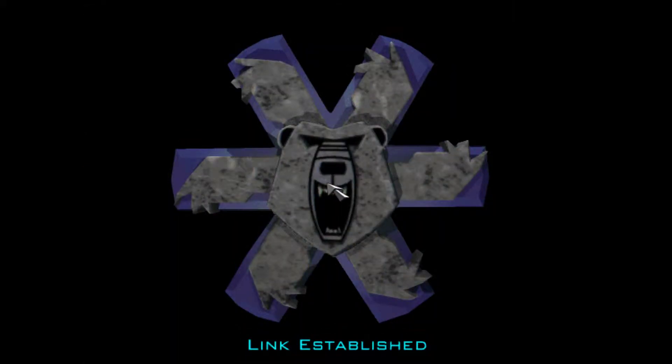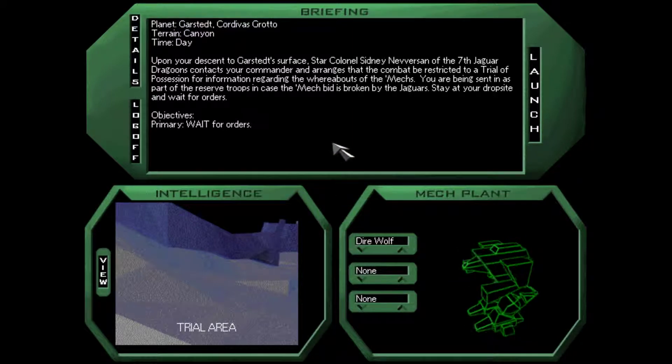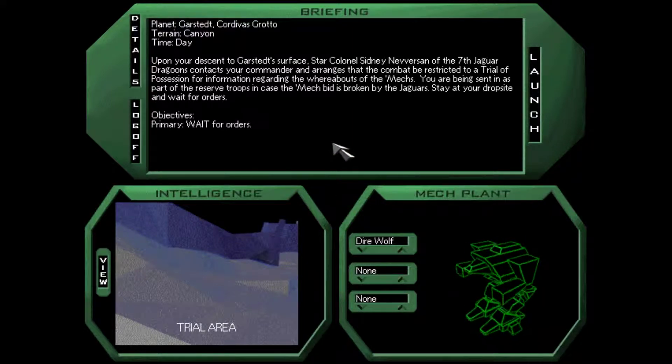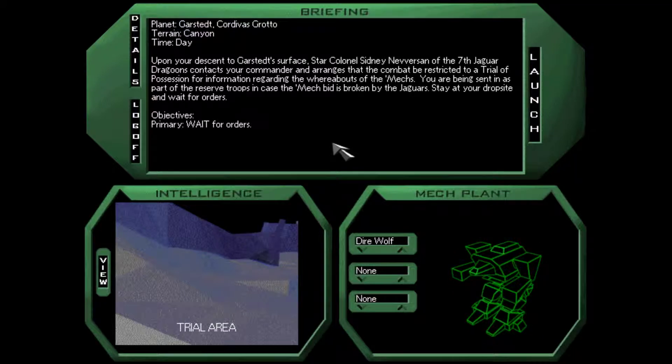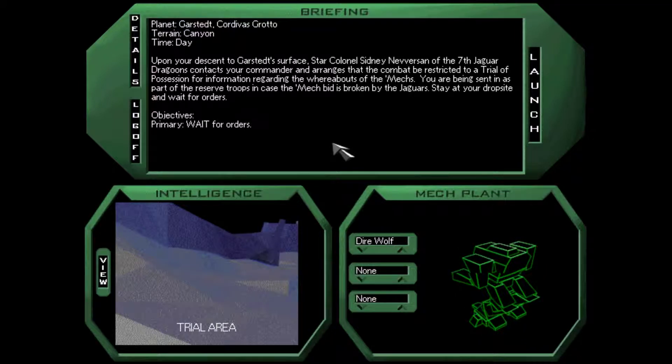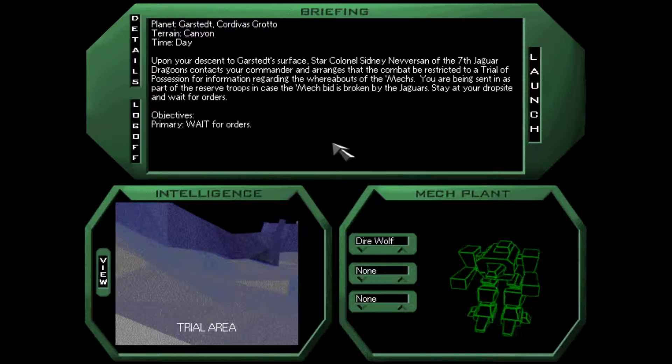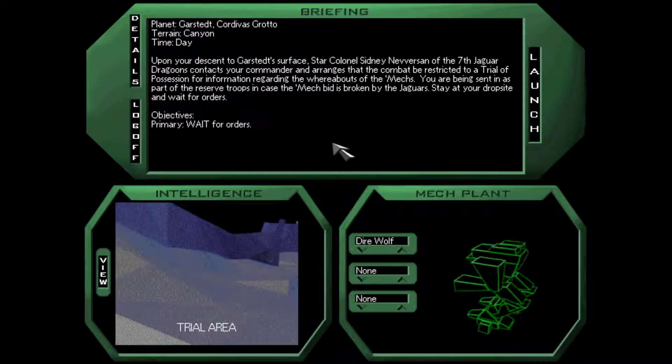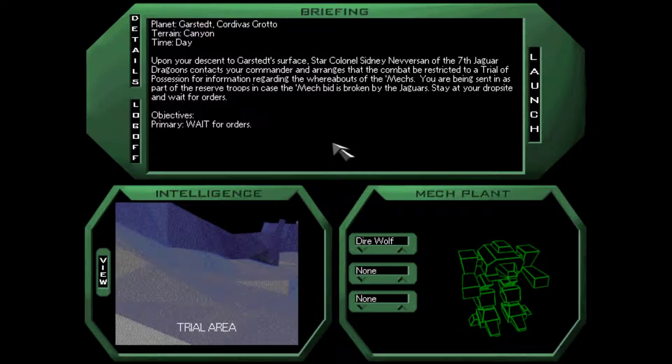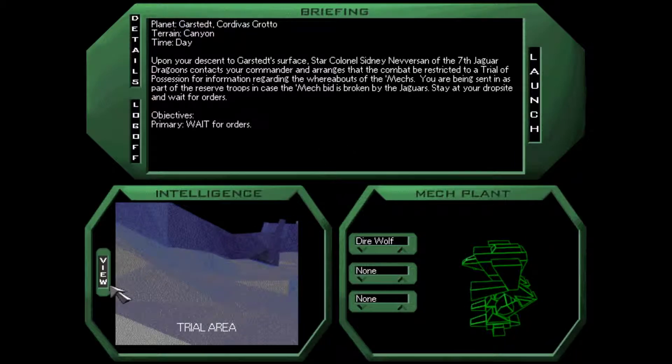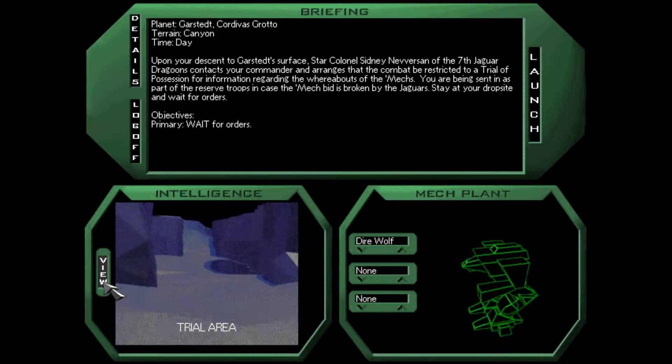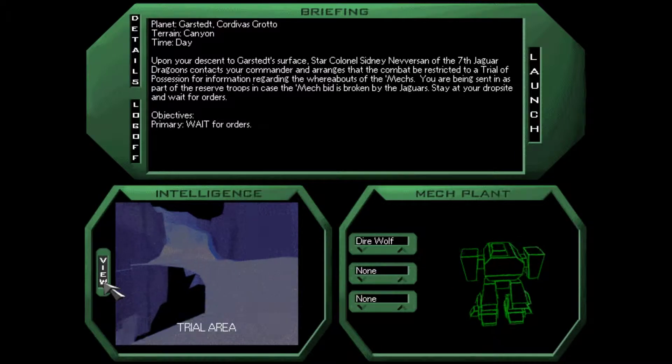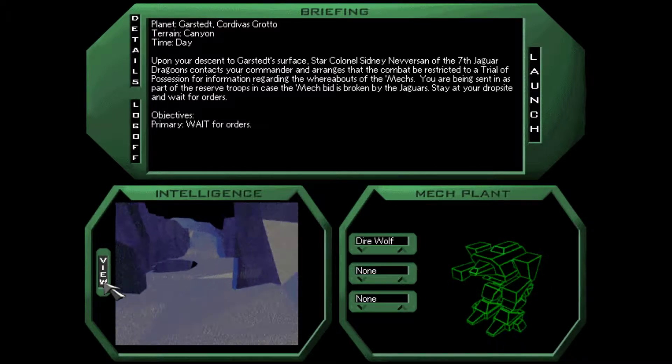So what are we going to do on the planet's surface? Upon your descent to Garstet's surface, Star Colonel Sidney Neverson of the 7th Jaguar Dragoons contacts your commander and arranges that the combat be restricted to a trial of possession for information. You're being sent in as part of the reserve troops in case the mech bid is broken. Stay at your drop site and wait for orders.